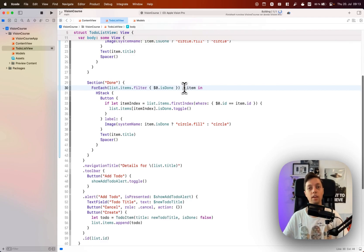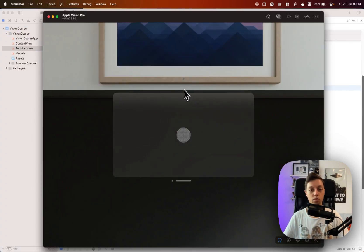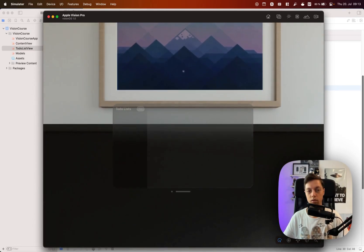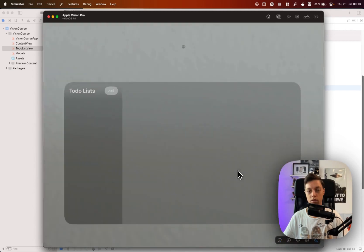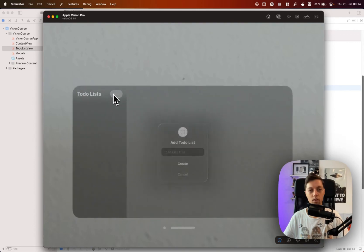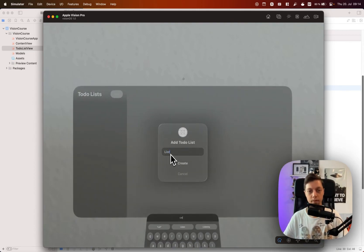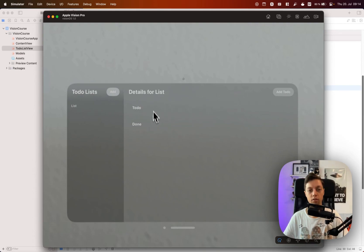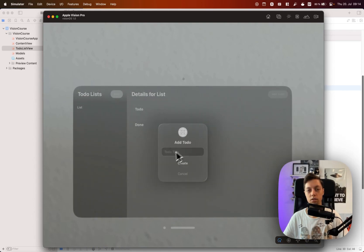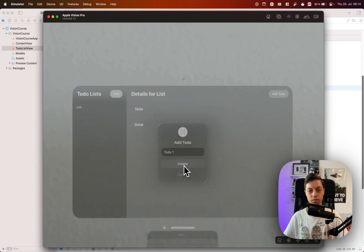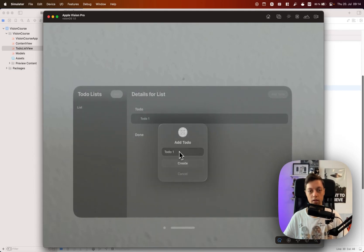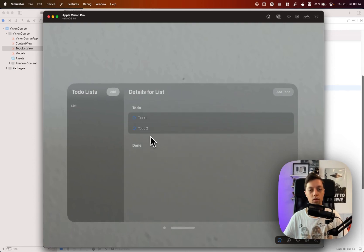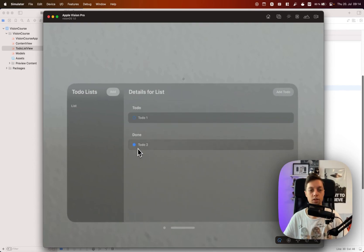So now if we run that again in the simulator, first of all I will have to zoom in as always—very annoying that simulator doesn't persist that. So let's create our list, select that, and you will notice that we already have our section for to-do and our section for done. So we can add a to-do one, let's create that. Add a to-do two, let's create that. We can toggle the to-do two and it will be moved to the done section, but as you notice that was a very harsh transition, no real animation going on in there.